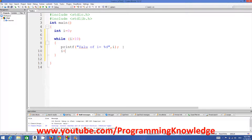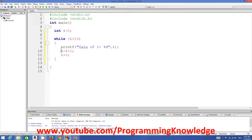Then we increment the value of i. We can write i = i + 1, or in shorthand, i++. Both are the same — i++ is equivalent to i = i + 1. We'll use i++ for now.